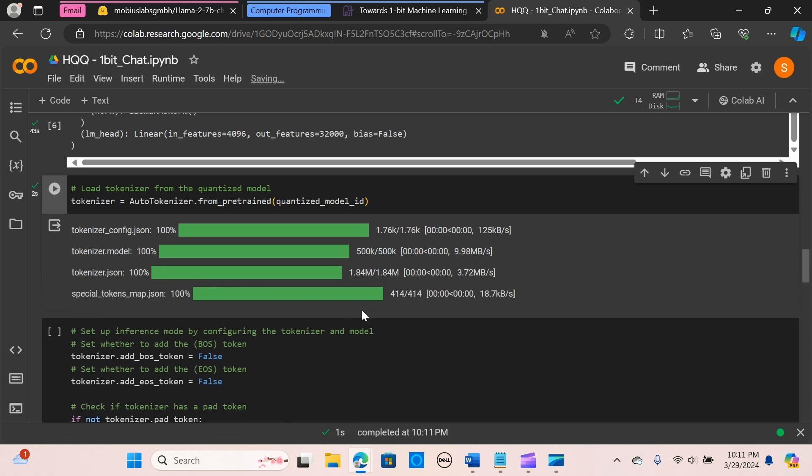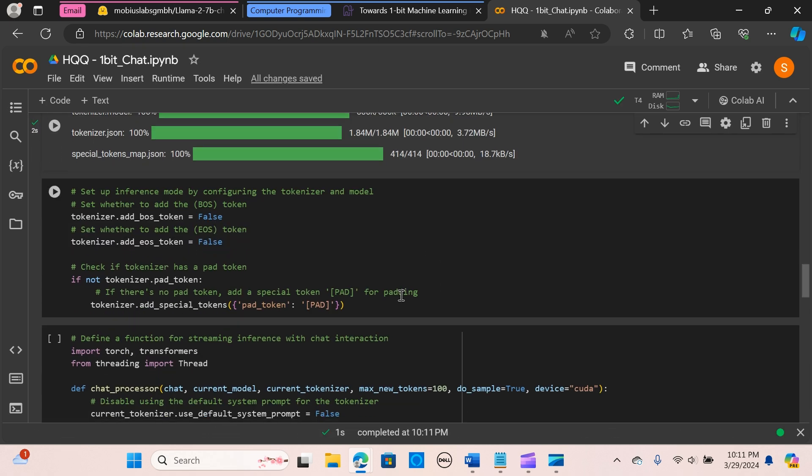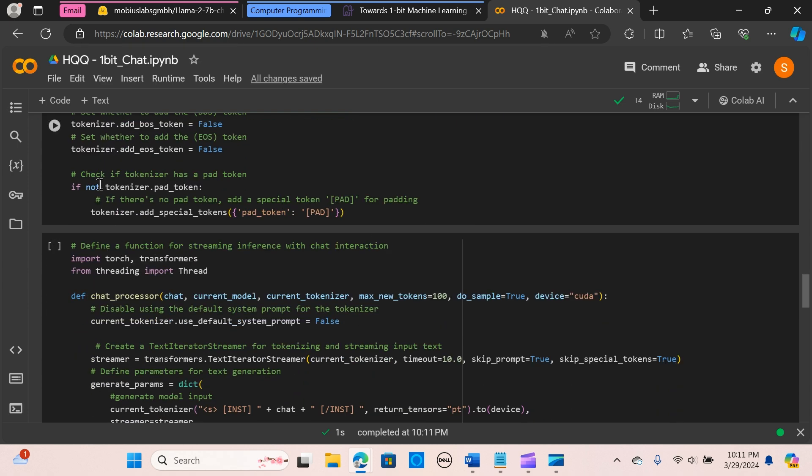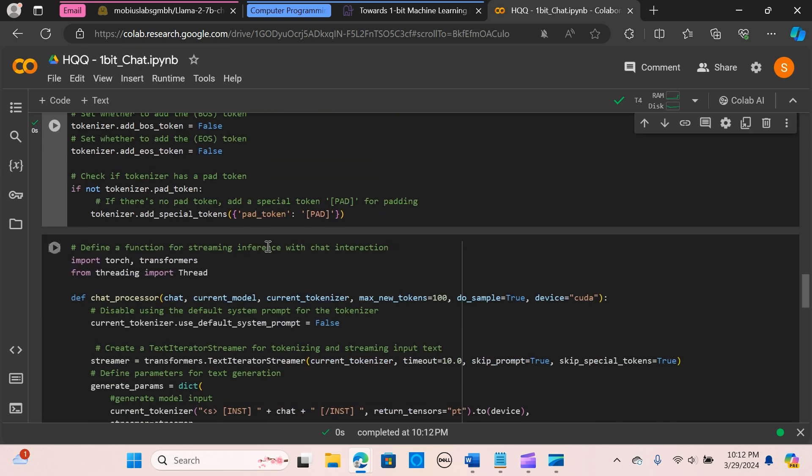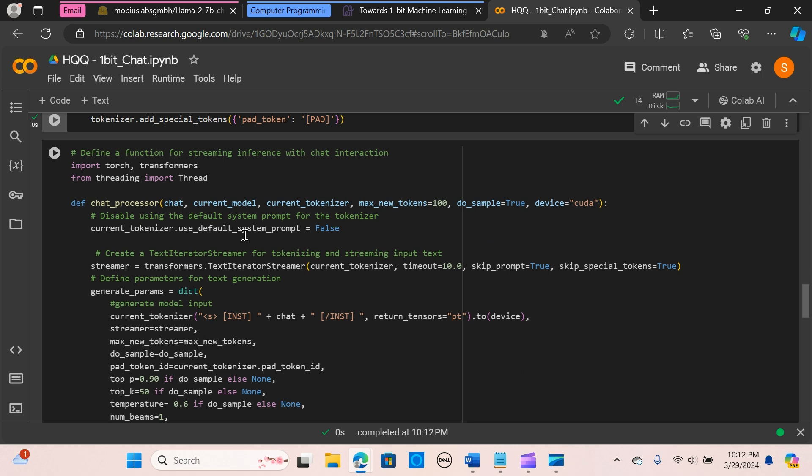It's loading, we are loading the tokenizer. It's loaded. So now we are going to set up the inference by configuring the tokenizer and the model. We set to add the beginning of sequence and the end of sequence to false. We check if tokenizer has a pad token. If there is no pad token, we are going to give a special token called pad. I'm going to run it.